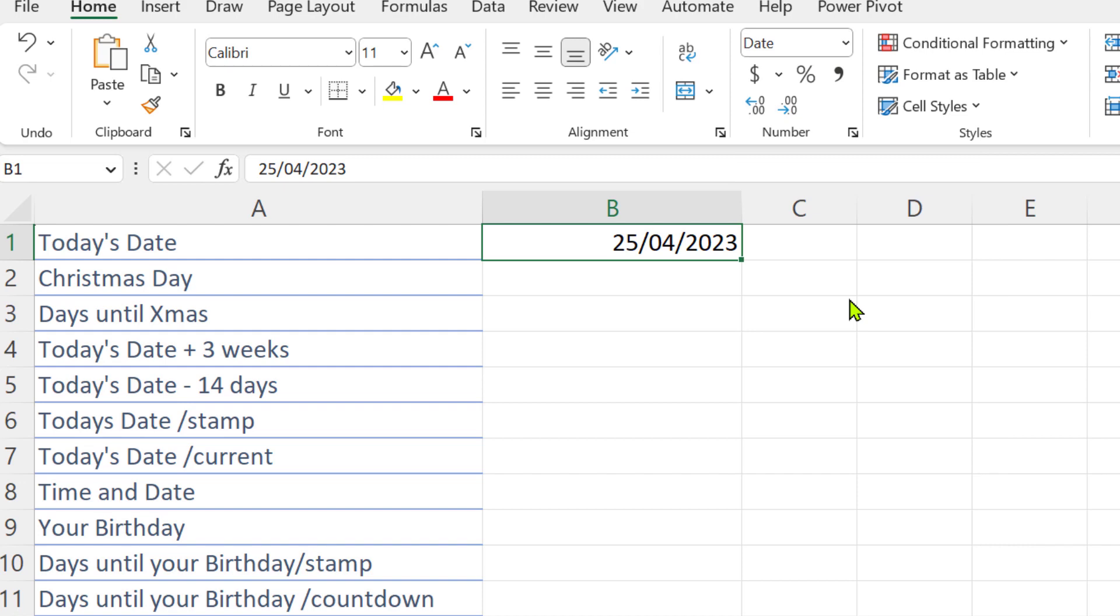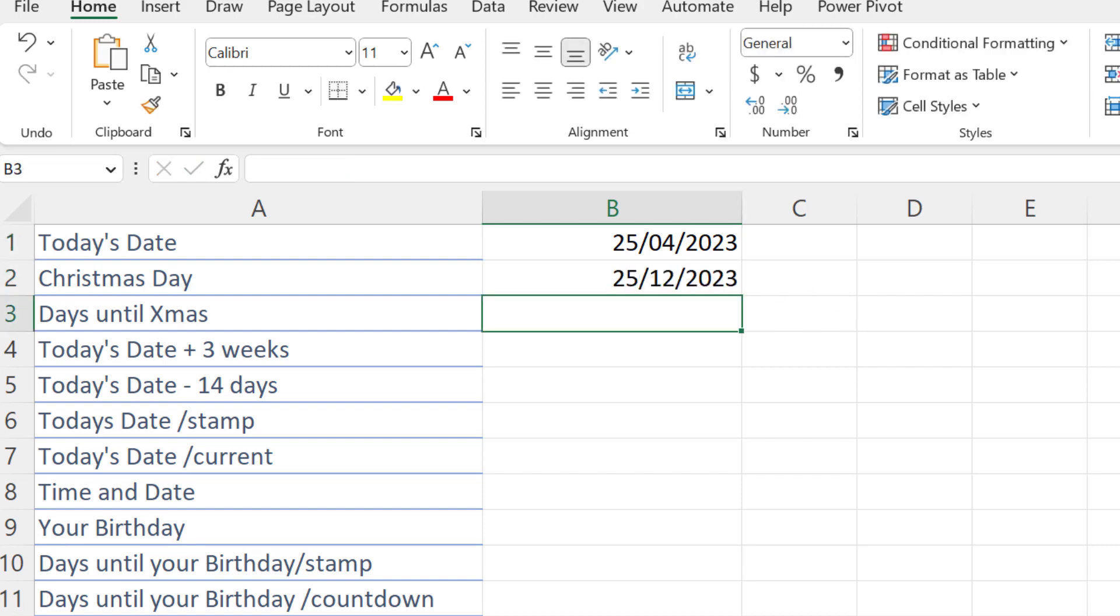But if you need to just see today's date, or you get a number by accident, just change the format back to a date which makes sense. Let's enter Christmas Day's date.